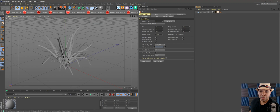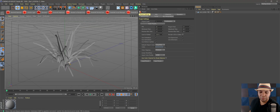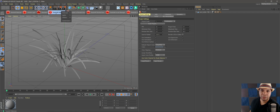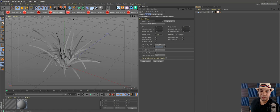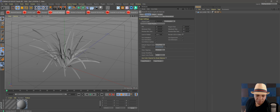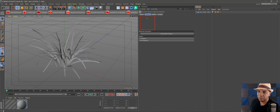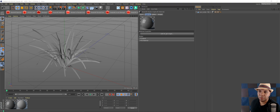Now we have our basic grass. We come over to Redshift materials and add a new material. It's going to take a second for Redshift to load up. Then we go to Edit Shader Graph.